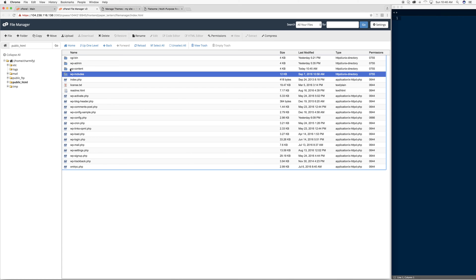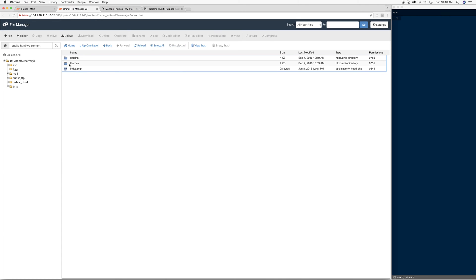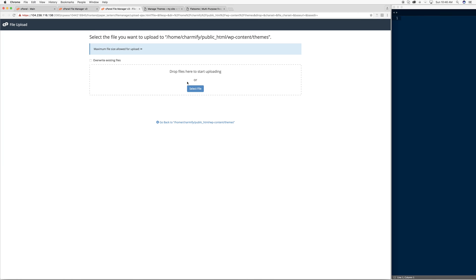From here, I would just go to WP content, then Themes, and I'd upload the folder here, but as you can see, these aren't zip files. So I am going to upload the folder.